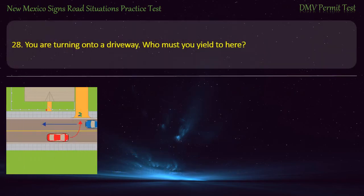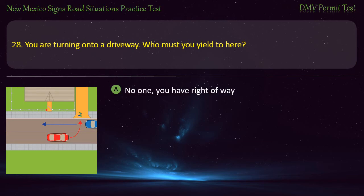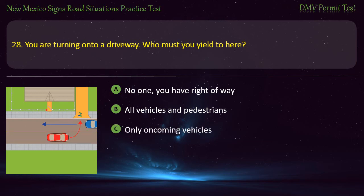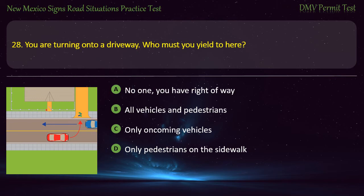Question 28. You are turning onto a driveway. Who must you yield to here? Options: No one, you have right-of-way; all vehicles and pedestrians; only oncoming vehicles; or only pedestrians on the sidewalk. Answer: All vehicles and pedestrians.